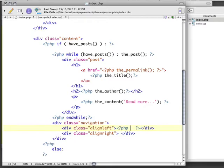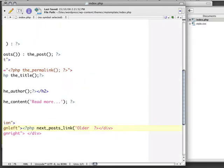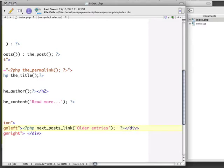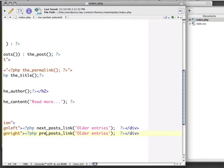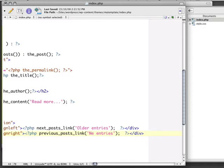And here, we're going to say next underscore posts underscore link. And then we're going to say older entries. And then I'm going to close my function, and that's it. And then I'm going to take this and paste it in here and say previous posts link, and it's going to be newer entries.